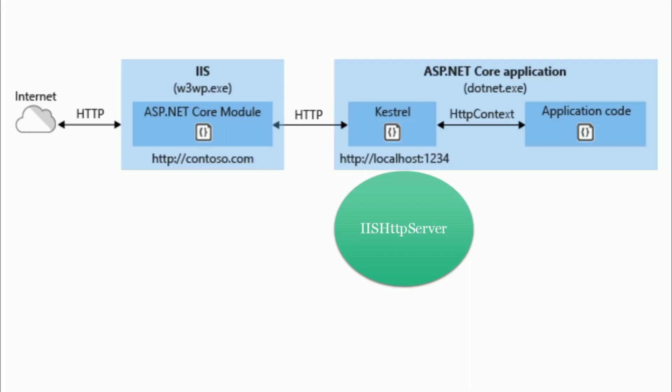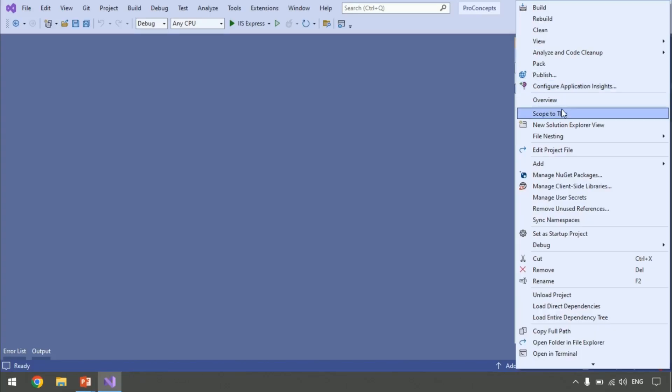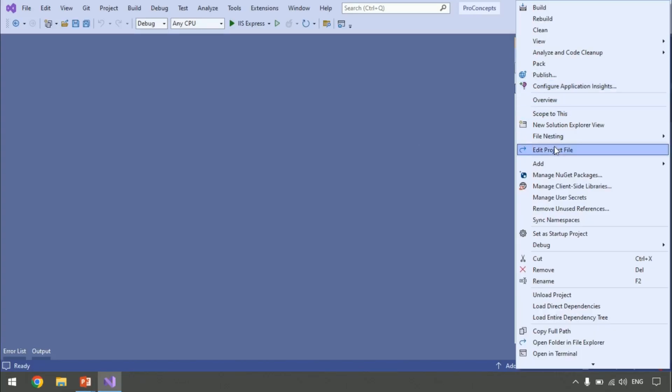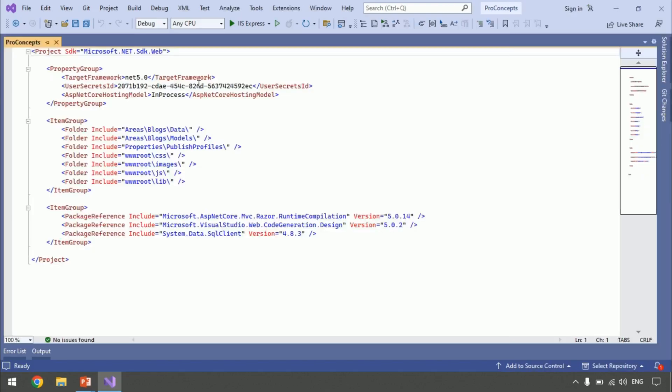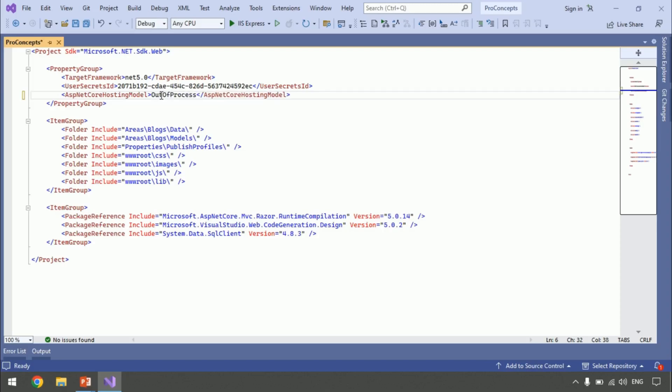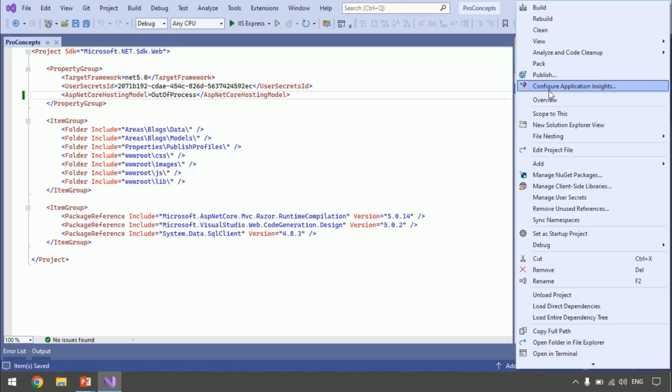Let's go to Visual Studio. And this is the project which we are working on. Nothing much to do. Just like we had implemented in-process. Let's open the proj file. Project file. And instead of in-process, write out-of-process. Simple. No other modification is required.